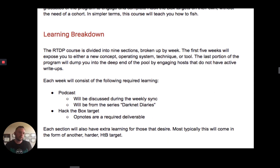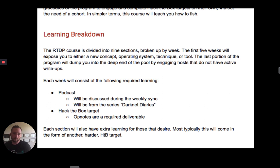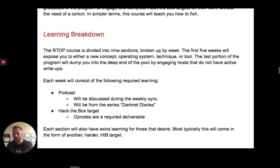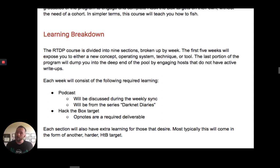In addition to the books, we incorporated the Darknet Diaries podcast. I tried to sync up whatever lessons we were teaching that week with a relevant podcast episode. Sometimes they matched up very well; sometimes it was just 'hey, listen to this episode because it's really good.'